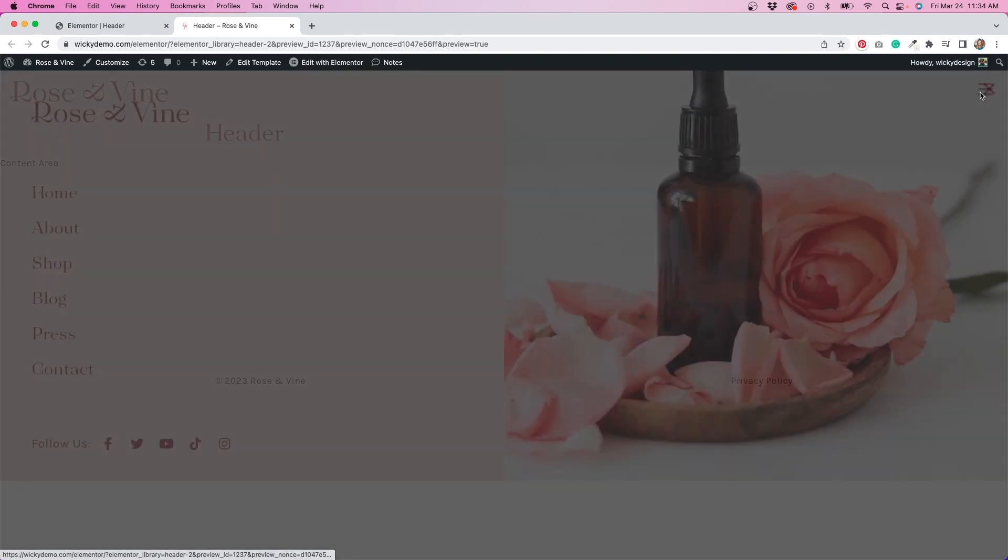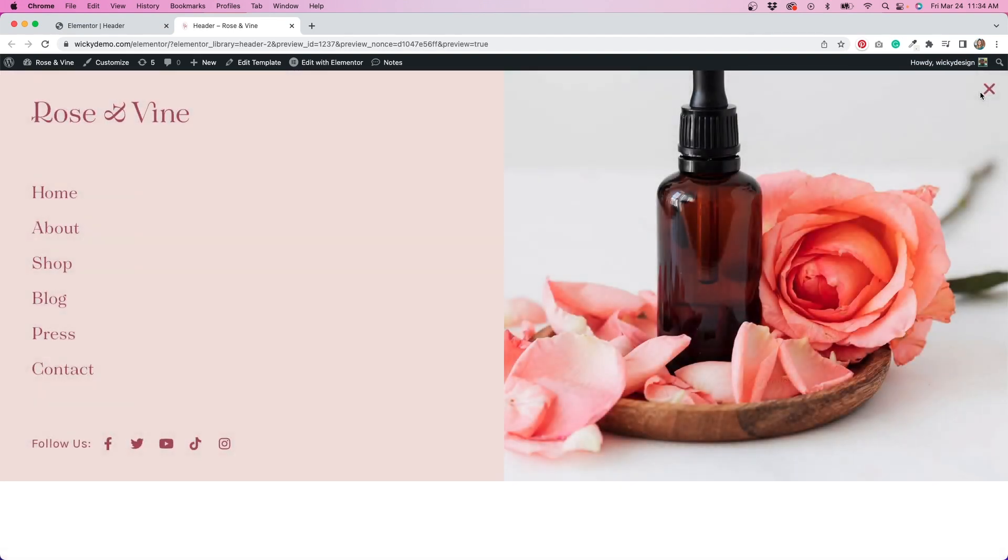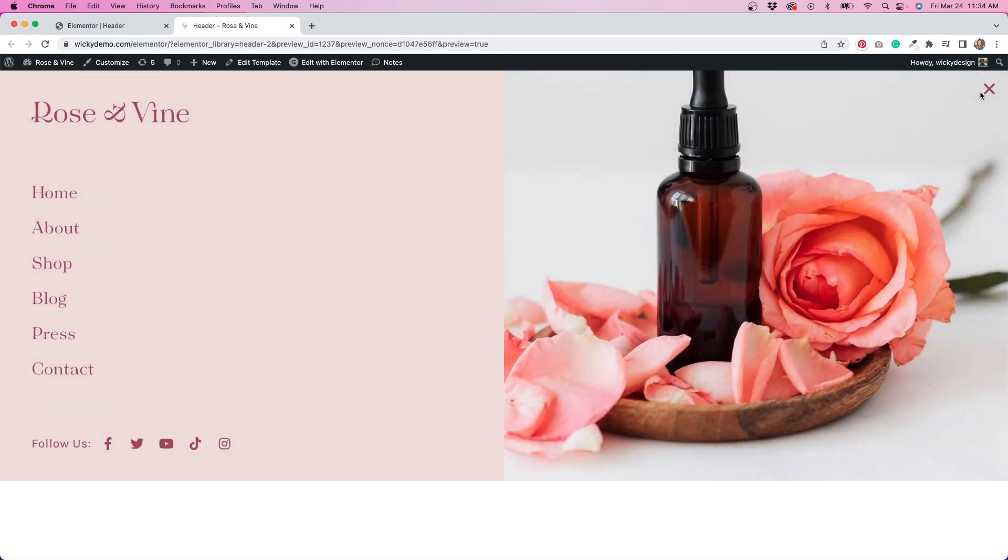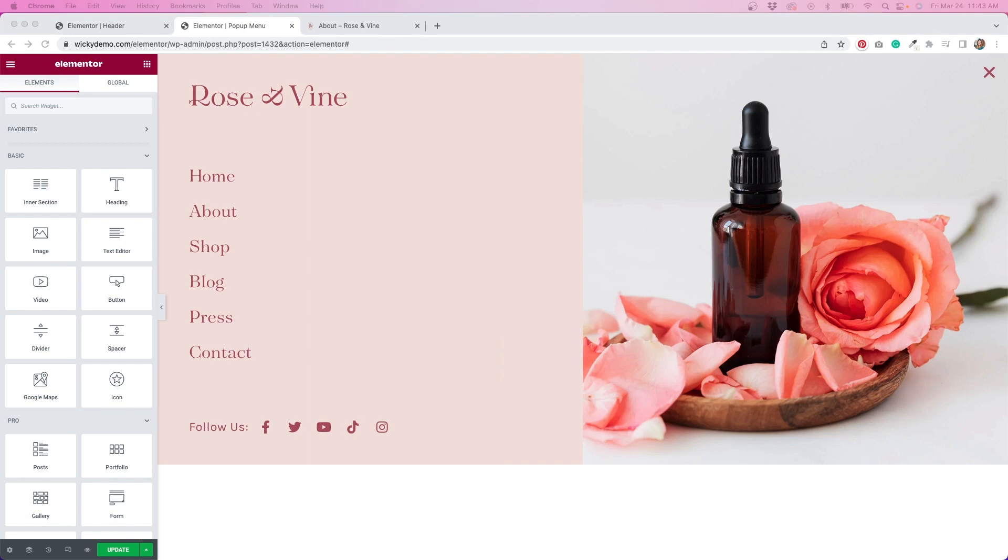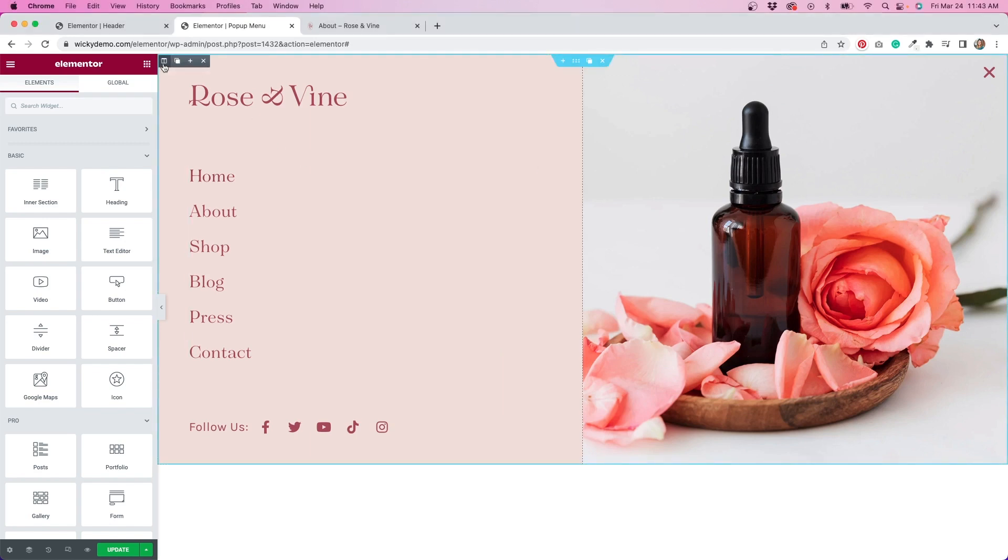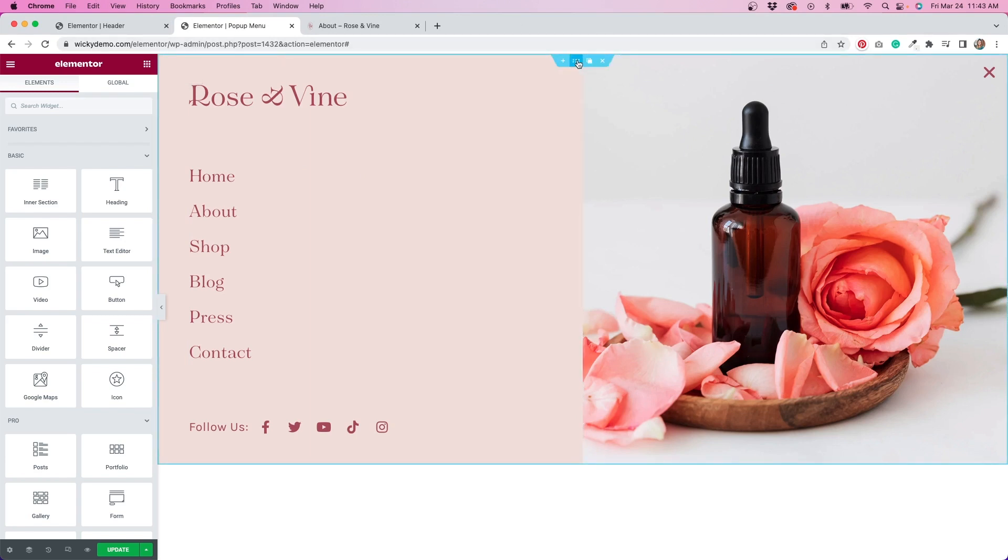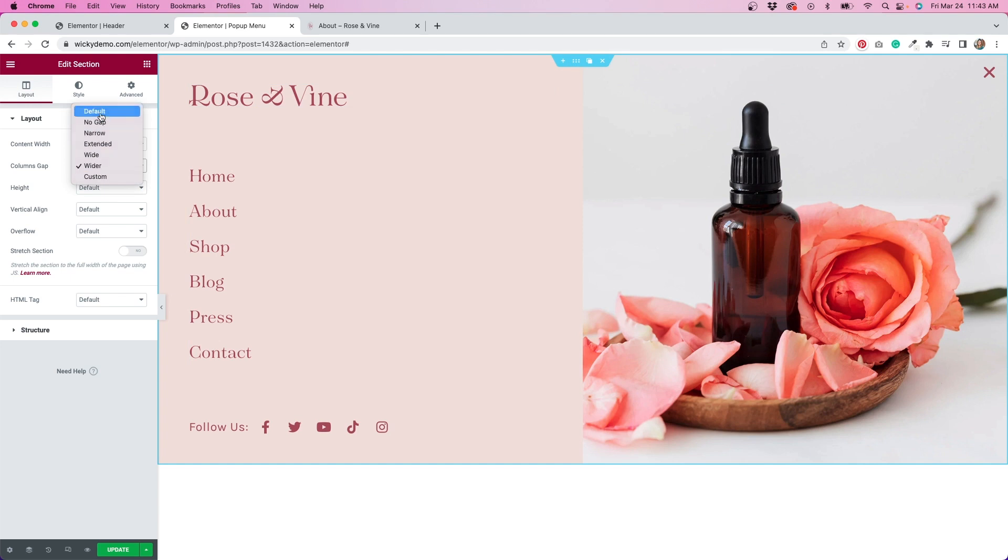Now, when I click on the icon in my header, the popup menu displays. I'm going to go back to the editor and make a few more adjustments to the popup menu. I didn't really like how the logo jumped when I clicked on the icon, so I'm going to make adjustments so that it remains in the same spot.